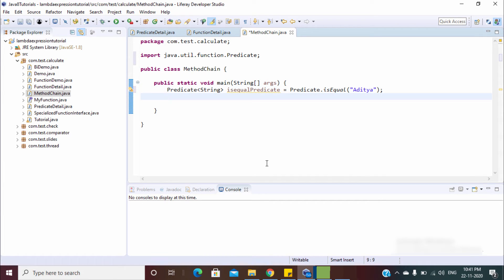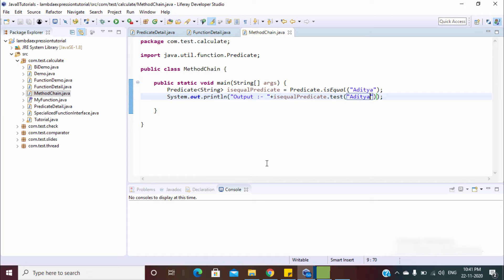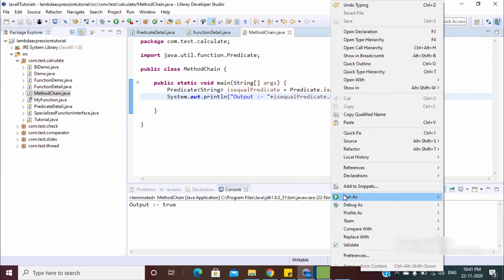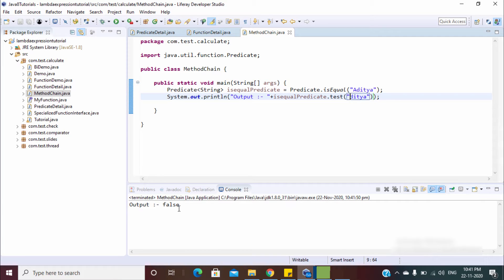Now we can use the `test` method to check whether the string is equal or not. The output is true because both strings are equal. Now let's remove one and it's false. This is how we can use the `isEqual` method of Predicate.